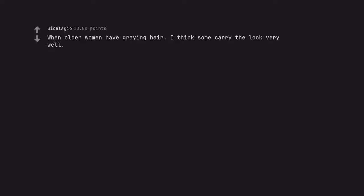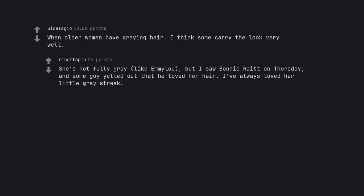When older women have graying hair. I think some carry the look very well. She's not fully gray, like Amy Lou, but I saw Bonnie Raitt on Thursday, and some guy yelled out that he loved her hair. I've always loved her little gray streak.